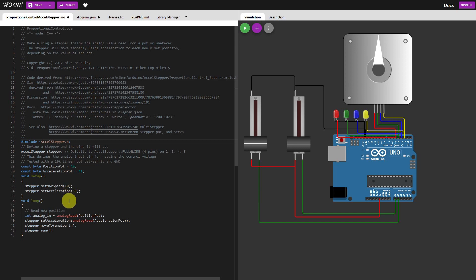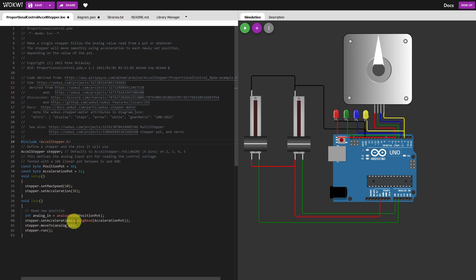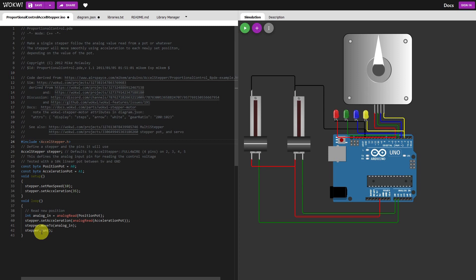So here's our loop where the analogs are read in, both of them, position pot and the acceleration from acceleration pot. Stepper is moved to and login stepper run. So let's start this bit of code.